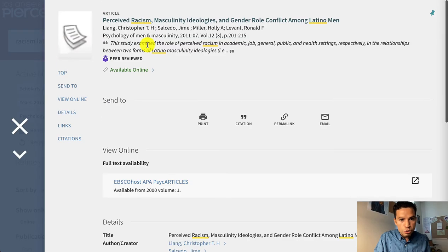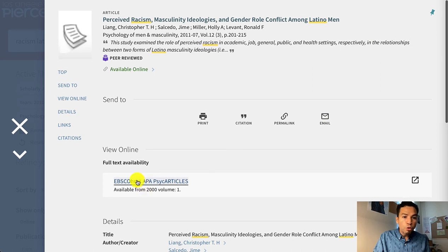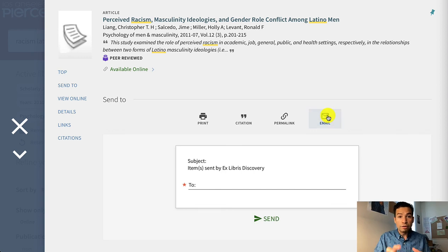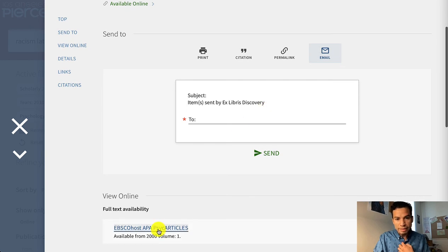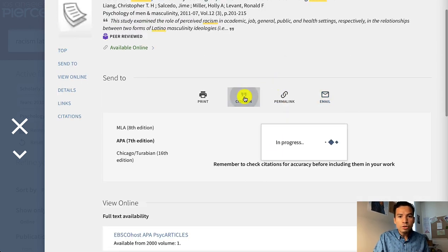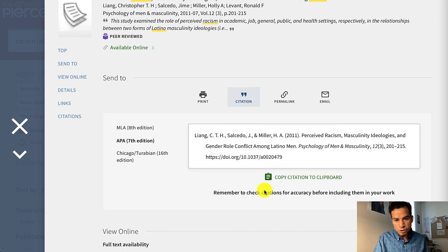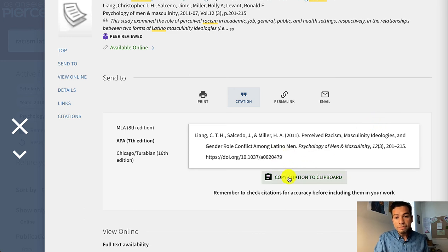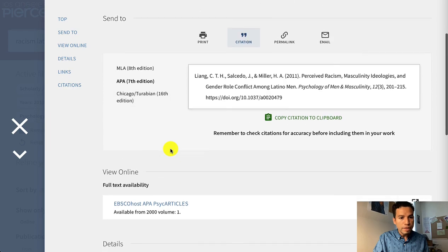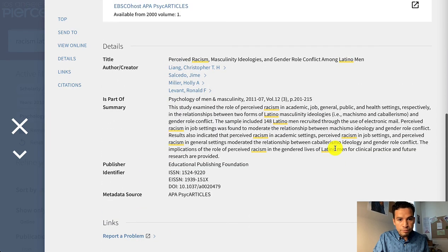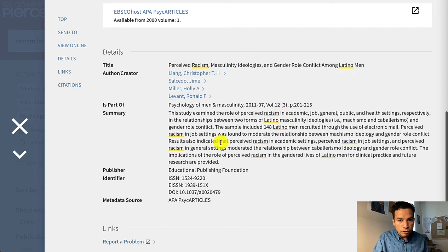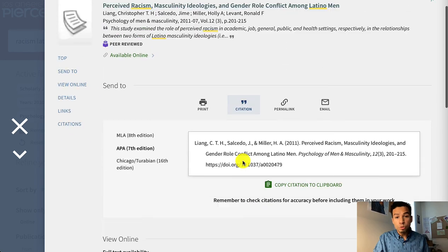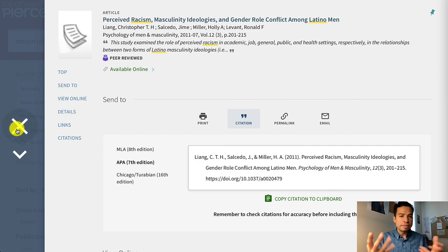That is how OneSearch works. Even before you open the specific database hosting an article, you can also email yourself the record directly from OneSearch if you don't have time to open that database at that moment. OneSearch also gives you a citation, which once again might not be 100% correct, so you should always double-check them — but it's good to have something to start off with. And if you scroll down the record, sometimes you'll see other keywords or subject headings that might help you brainstorm about the concepts in your research question.